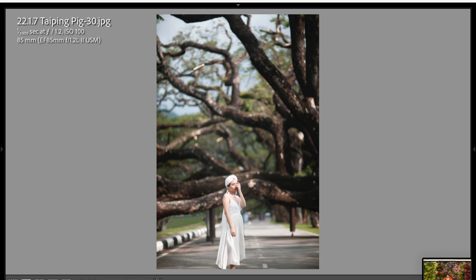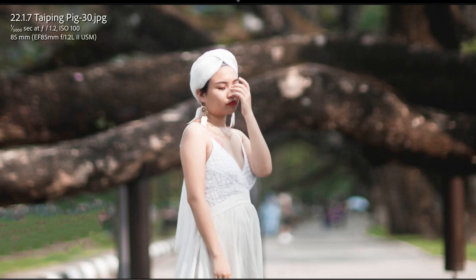Secondly, the color production by this L lens is very unique — it can create colors very similar to the skin tone. Like what you see in this video, the color it produces is almost the same.